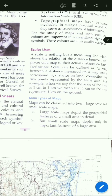Now students, the main types of maps. Maps can be classified into two types: large scale maps and small scale maps. So there are two types of scale — large scale maps and small scale maps.